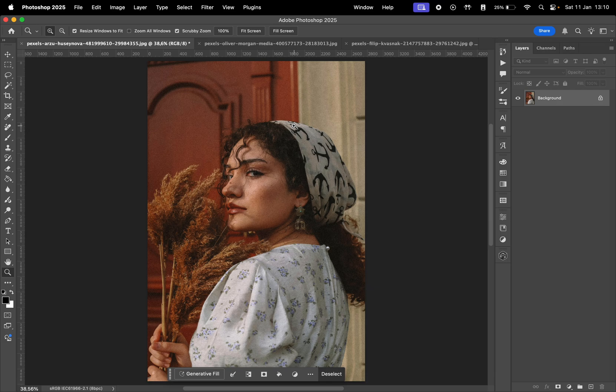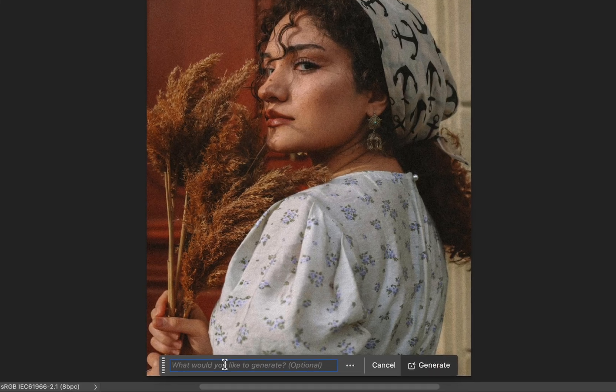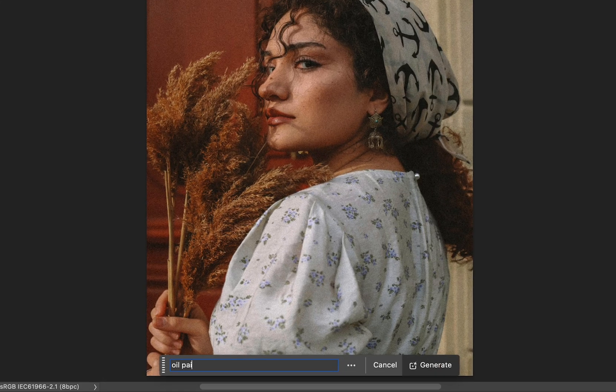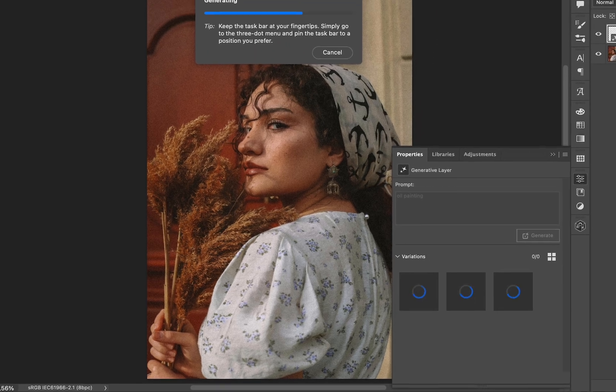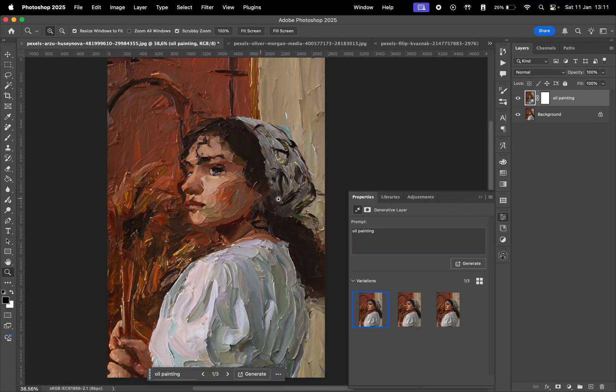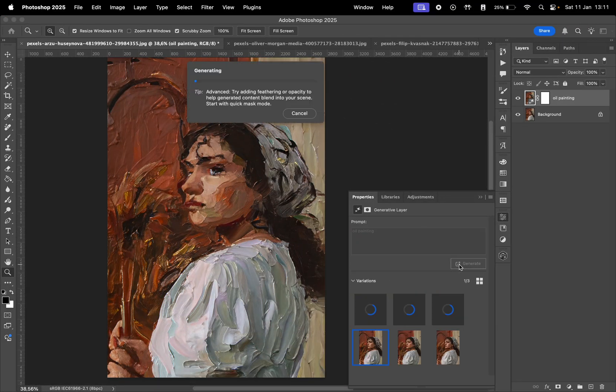Now that we have a selection with 20% opacity, go to Generative Fill and type Oil Painting. Click on Generate and let's wait for the results. You can click Generate again to see more results.